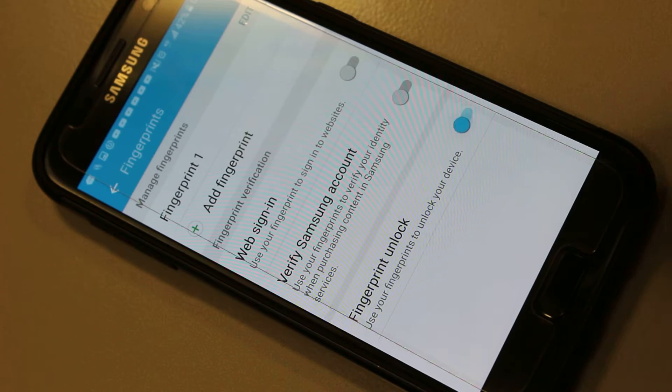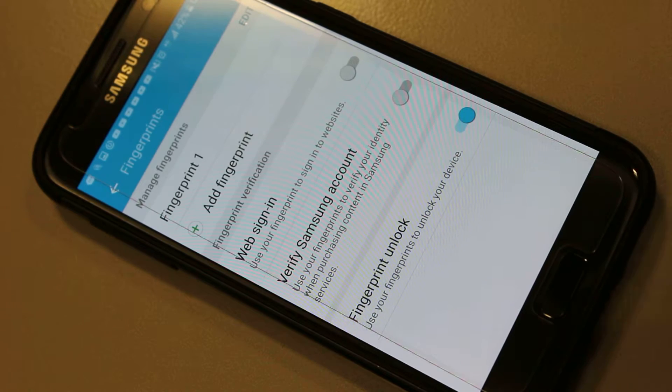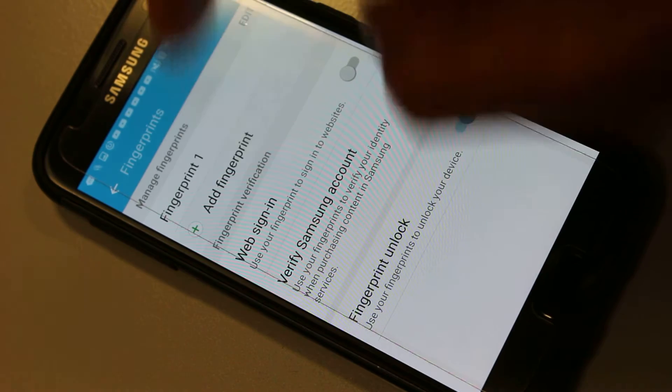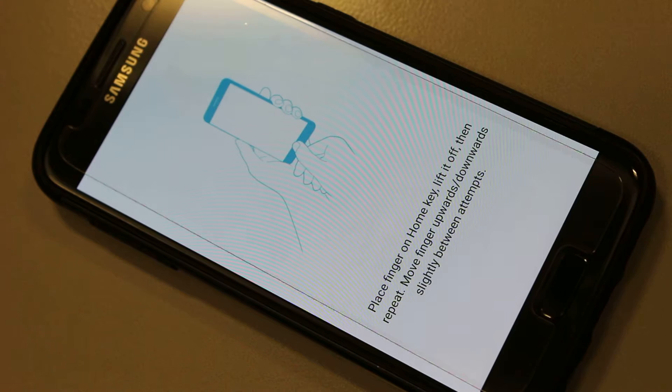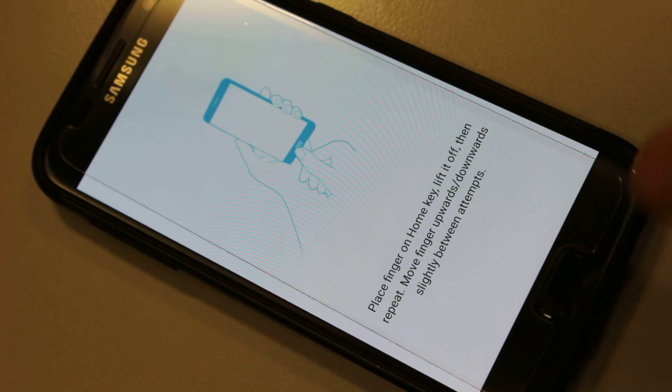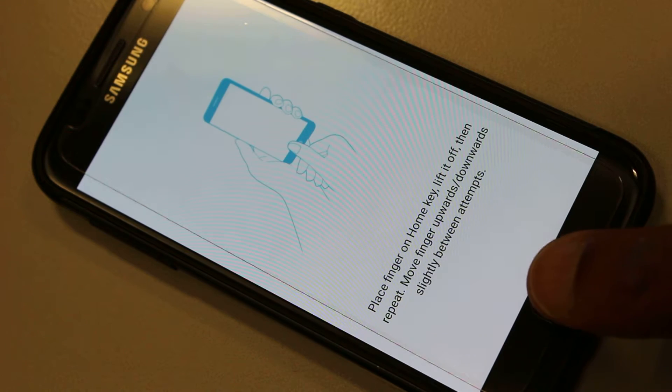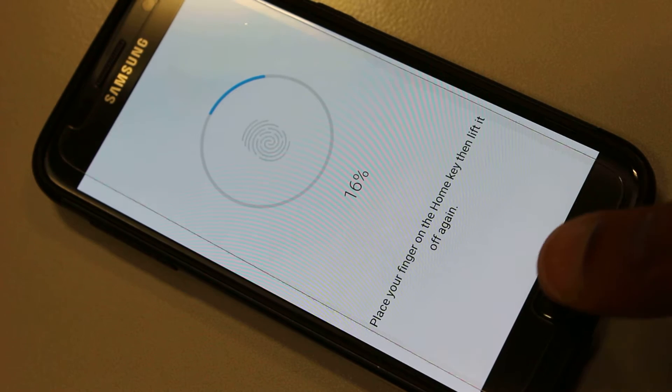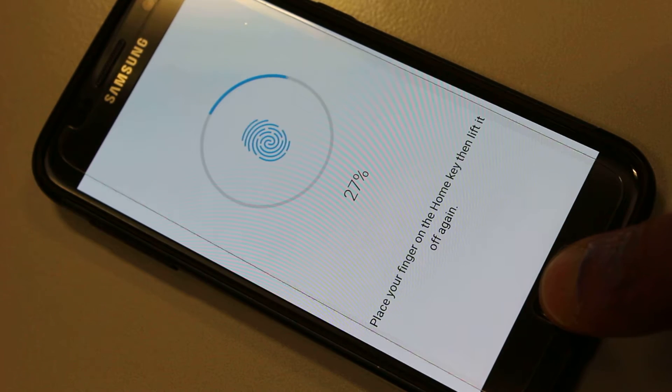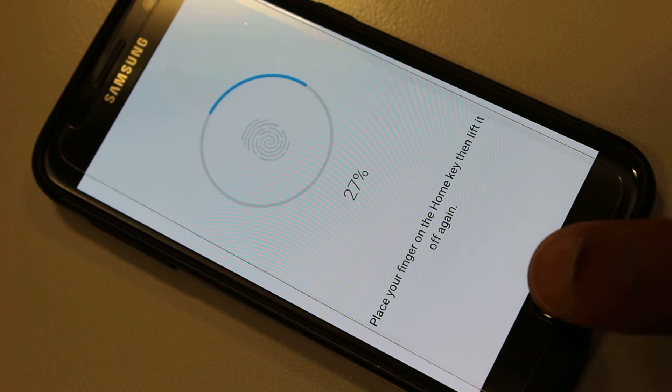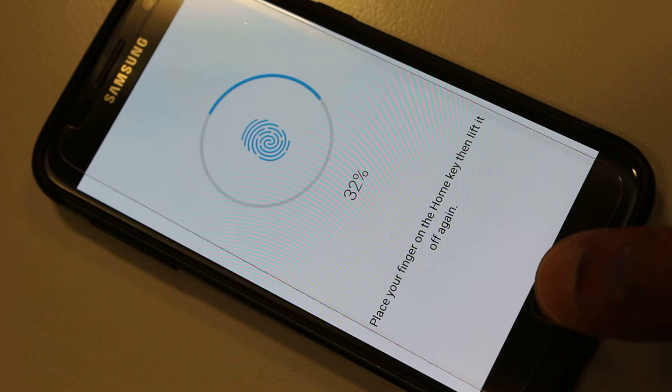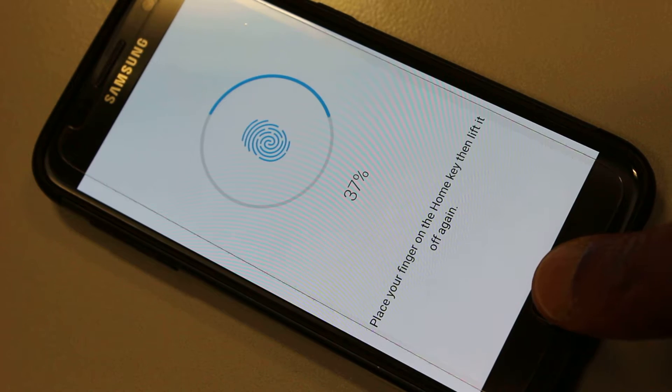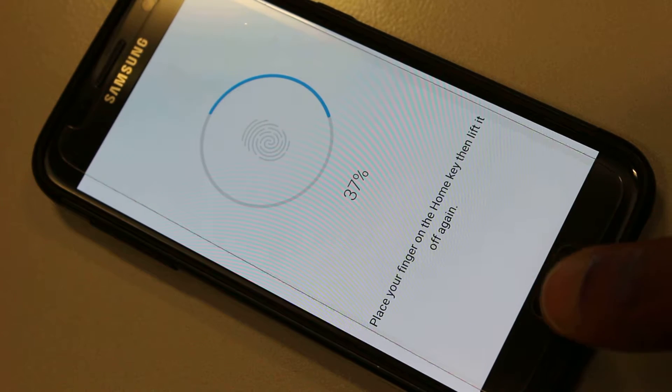Then we add a fingerprint. I'm going to start with my right thumb. You can add as many as you wish. You simply place your thumb on the home button and it scans your thumb.